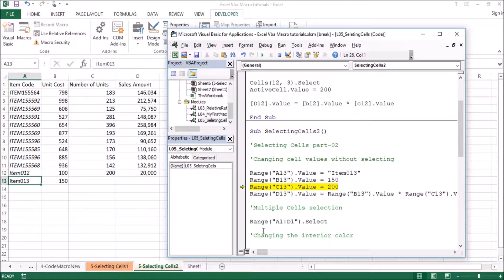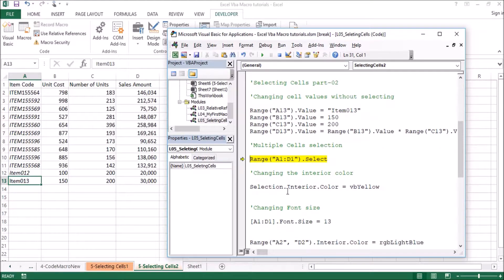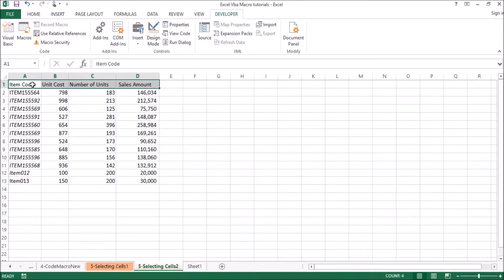If you want to run the value of B13, we will run the value of B13, and C13 is 200. So if you want to run the value of B13, you can select the value of B13. We select the range.